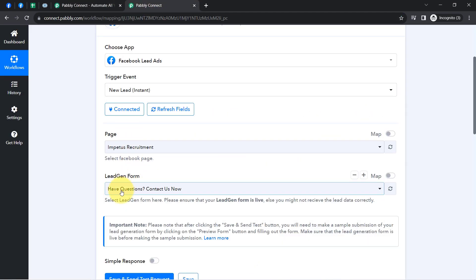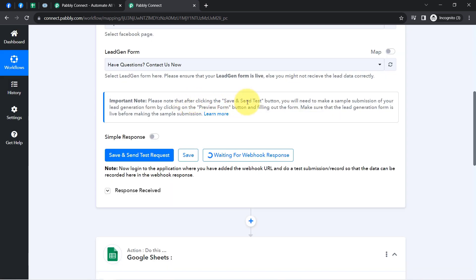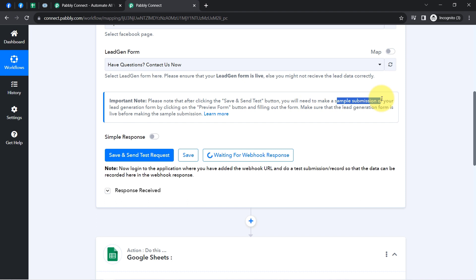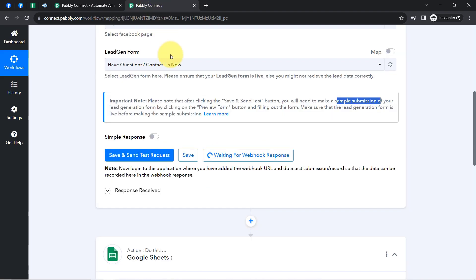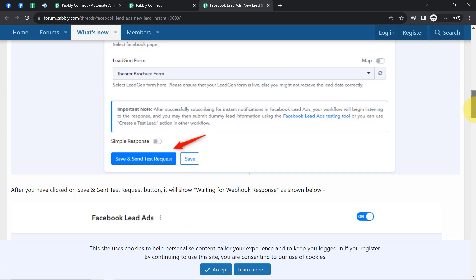Coming back to the Pably Connect dashboard, I will select the same form and click the 'Save and Send Test Request' button. Please read the instructions carefully — it says that after clicking save and send test request, you need to make a sample submission of your lead generation form by clicking the preview form button and filling out the form. To create a sample submission, I will use the Facebook Lead Ad Testing Tool because I am not running any live advertisement — this is a dummy testing form. You can find this tool by clicking the 'Learn More' option in the documentation.